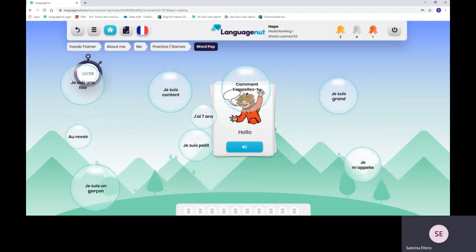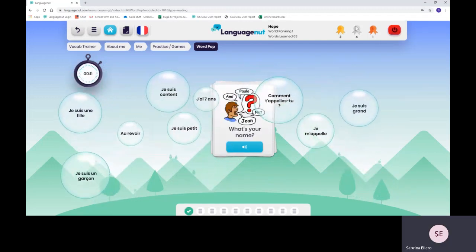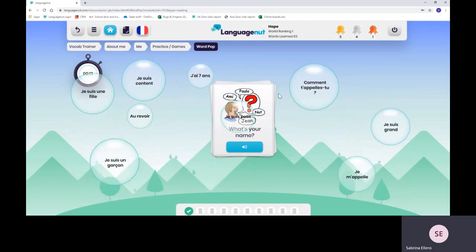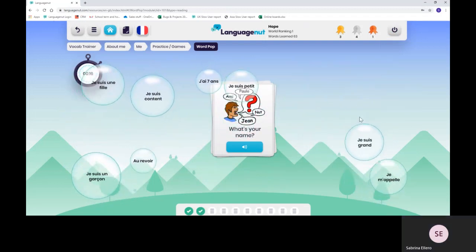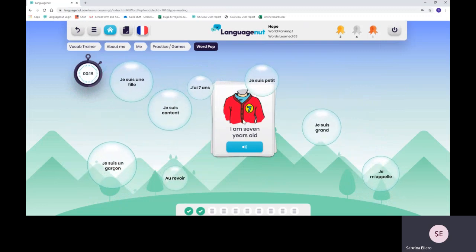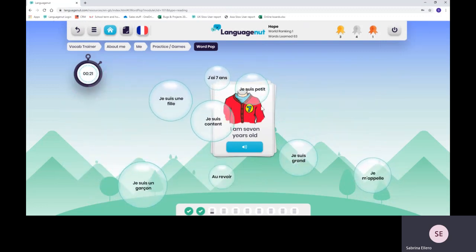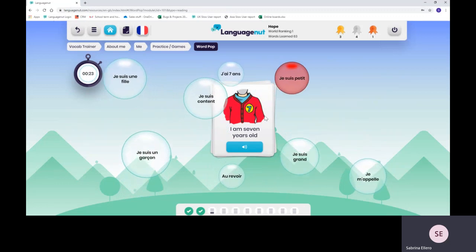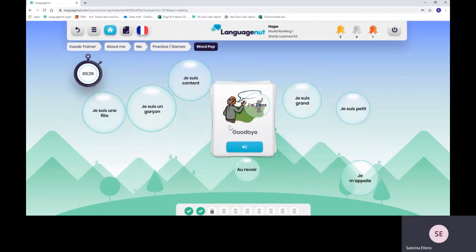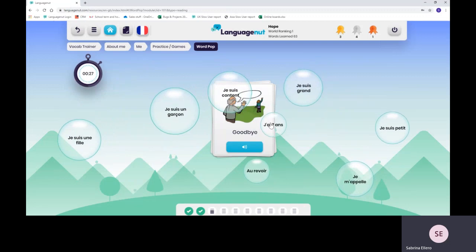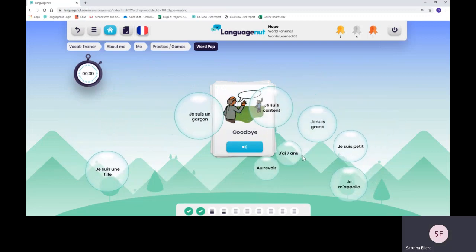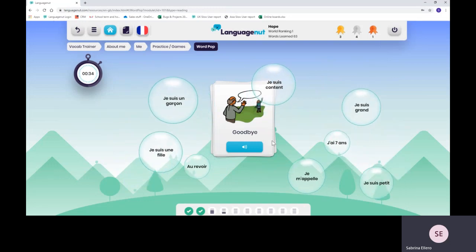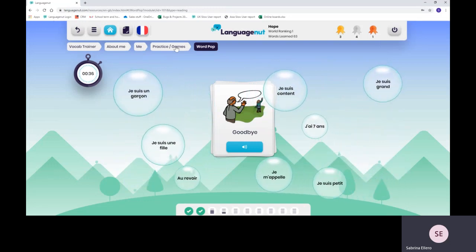If they get it wrong, like this one, the bubble will turn red. And if they get it wrong twice, it will move on to the following flashcard. At the end, they will be given a third chance to get the ones that they got wrong, right.